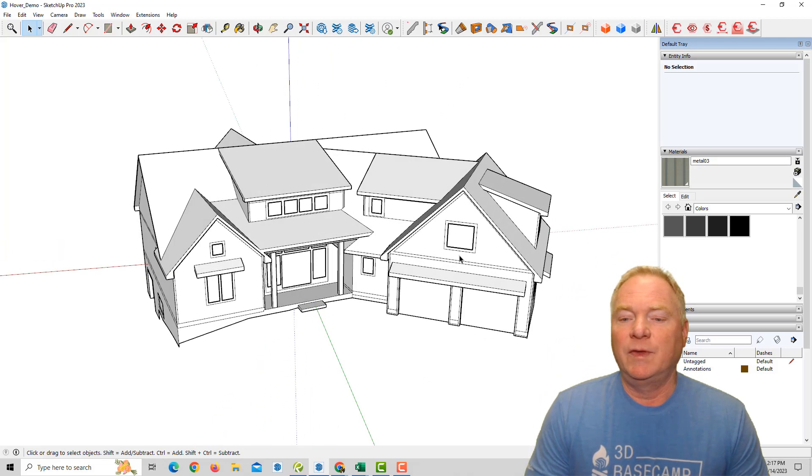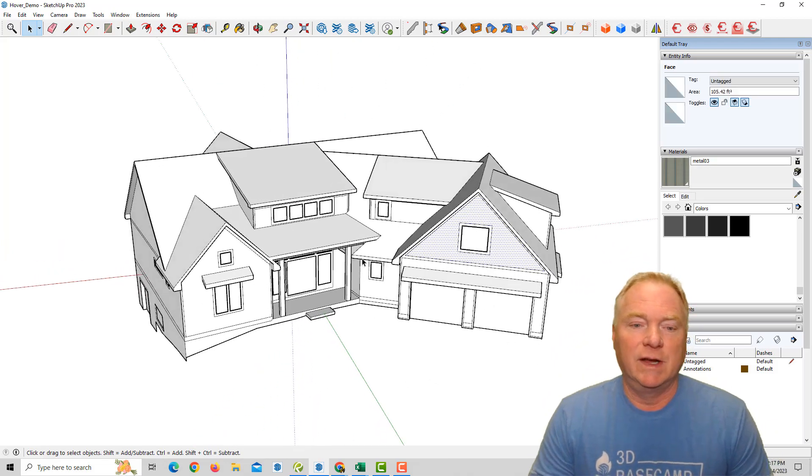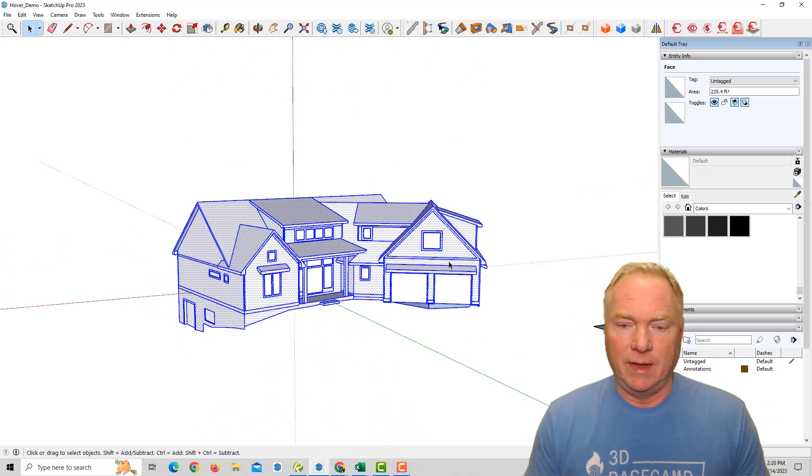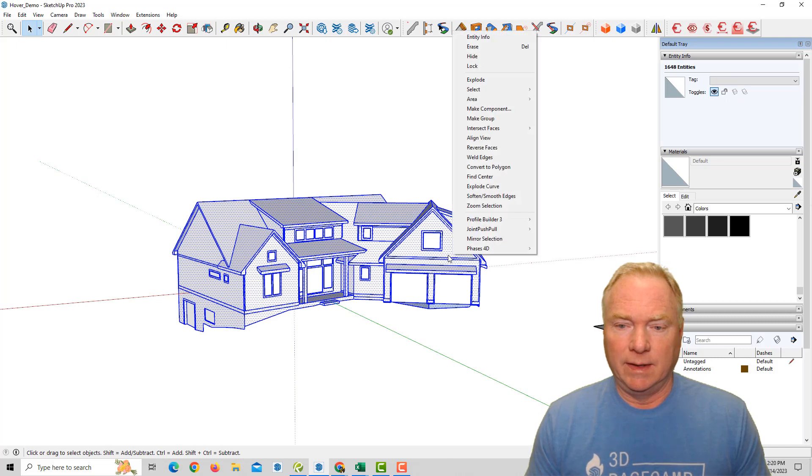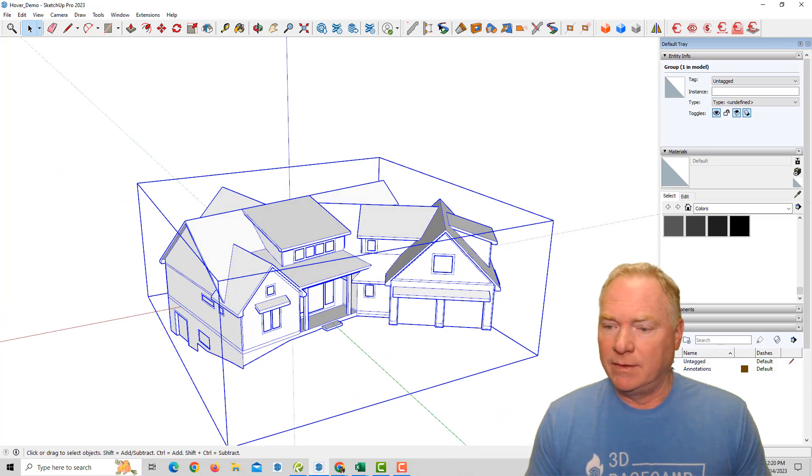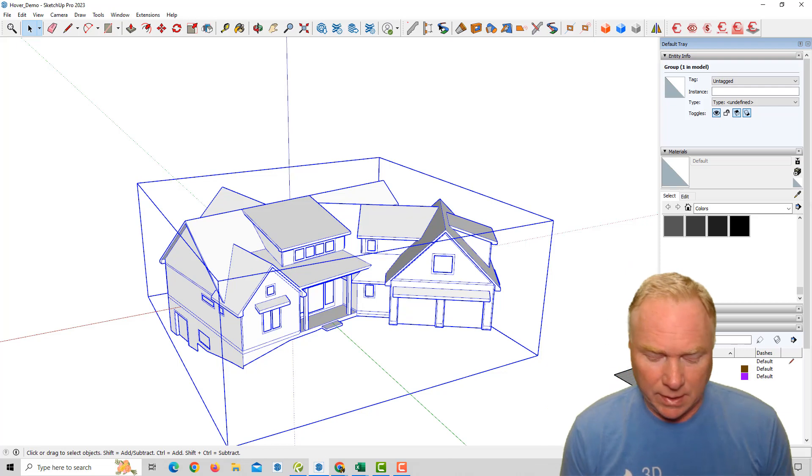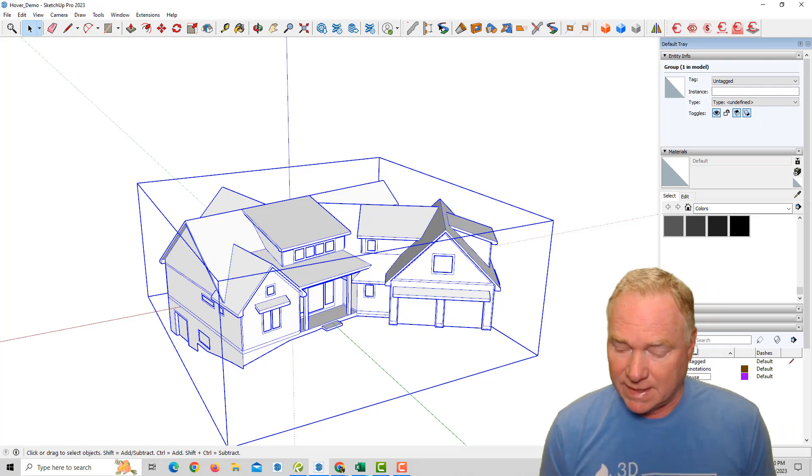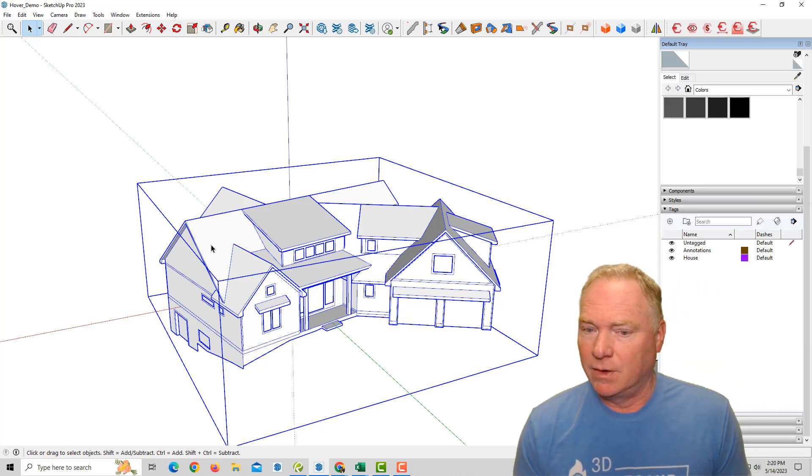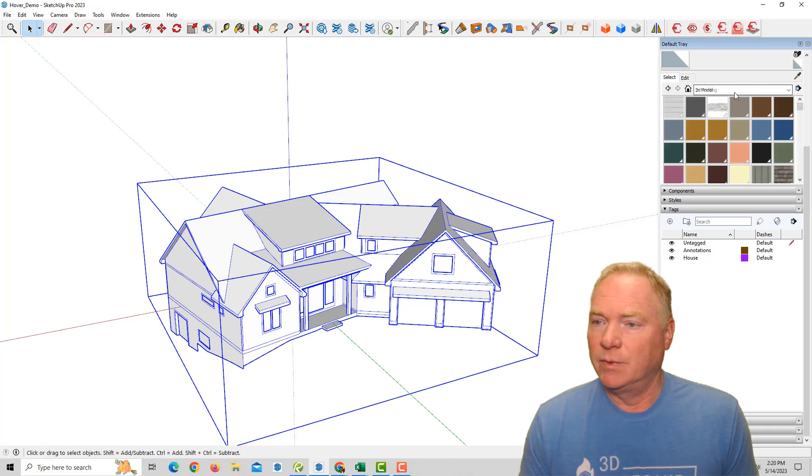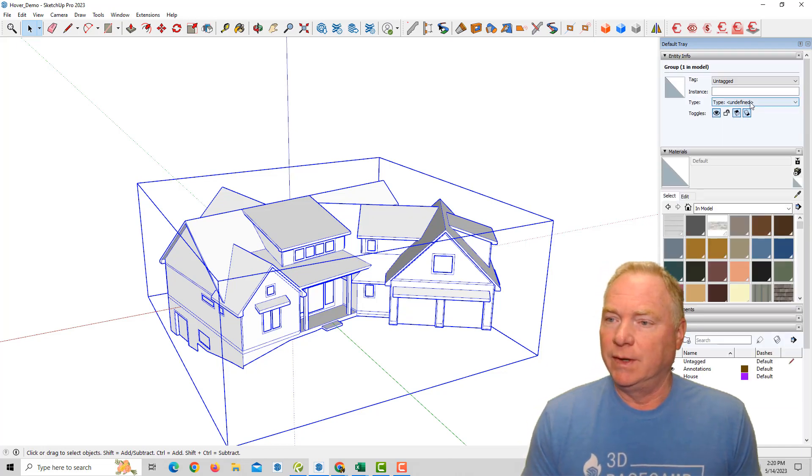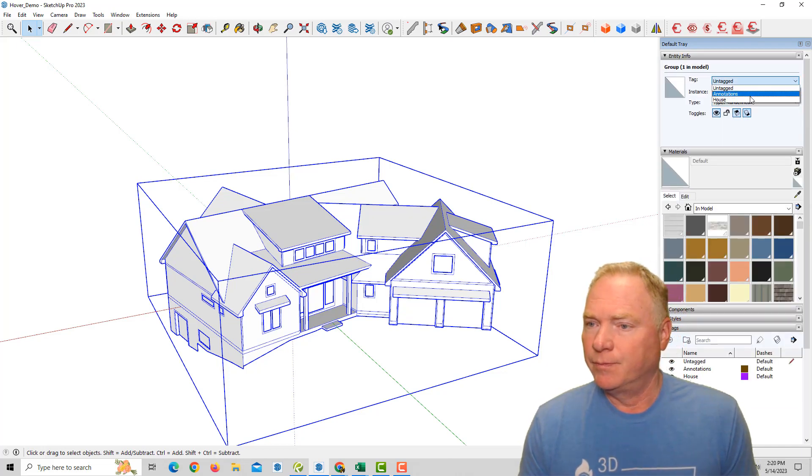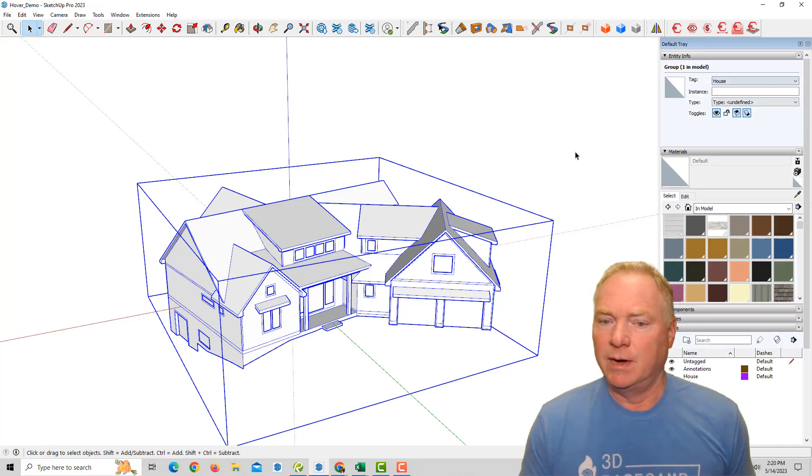So now as it comes in, it's all sticky geometry. So I'm going to just select everything, right click and say, make group. I like to also put it on a layer list. So let's put it on a layer or tag, excuse me, called house. And that way we can control its visibility as we need to. All right.